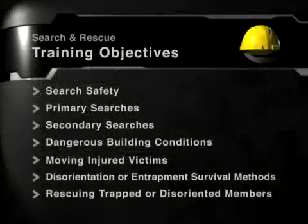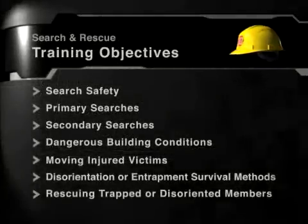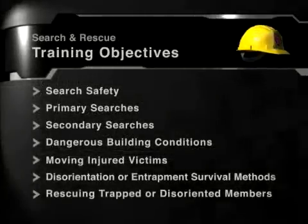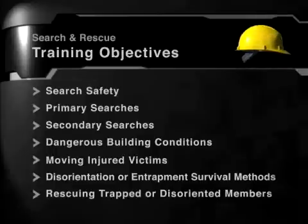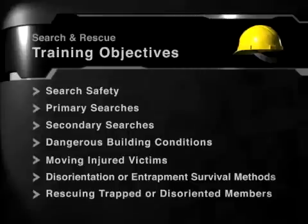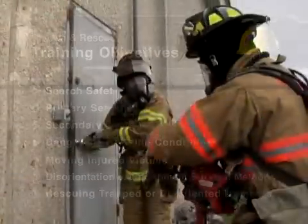Welcome to this sample course from Action Training Systems. All of the learning objectives included in the full course are listed on screen. You will be shown a sample of these sections in this demo. A complete listing of our course content is available on our website.